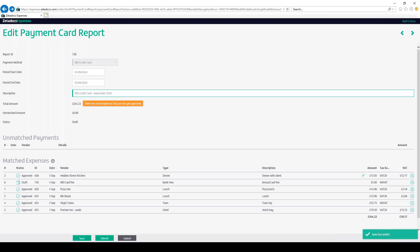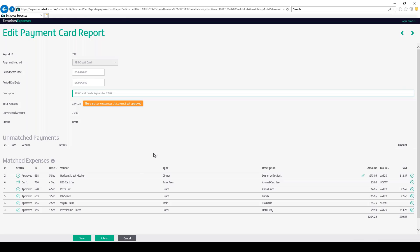We can now see that all of the relevant payments on this payment card report have been matched and approved to the relevant payments on the report. Once happy that all payments have been justified, so matched and approved expense, then we can go ahead and submit and approve the payment card report, which in turn will automatically export the report to Business Central. To do all of this, simply click the submit button to submit the payment card report for approval.